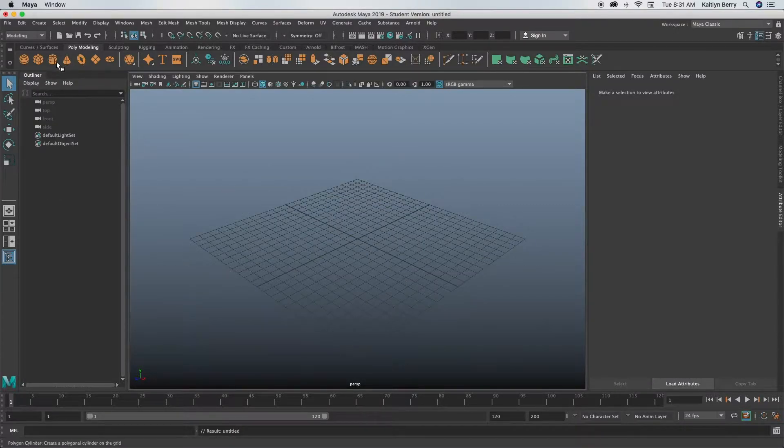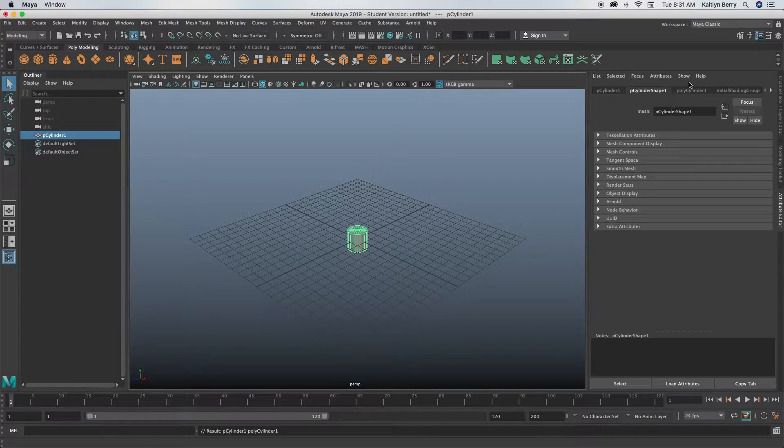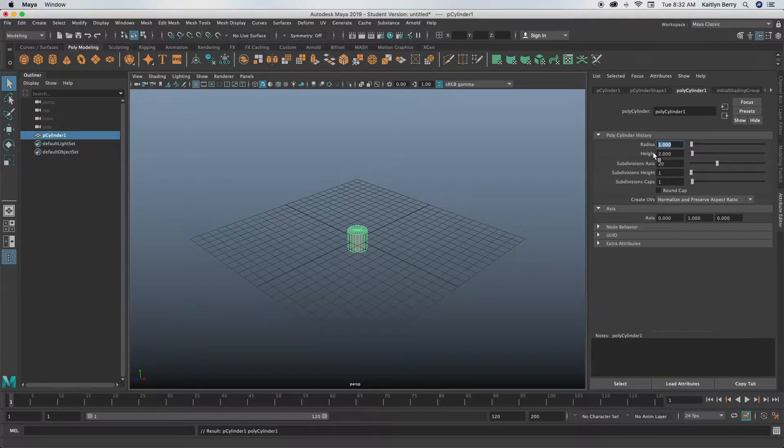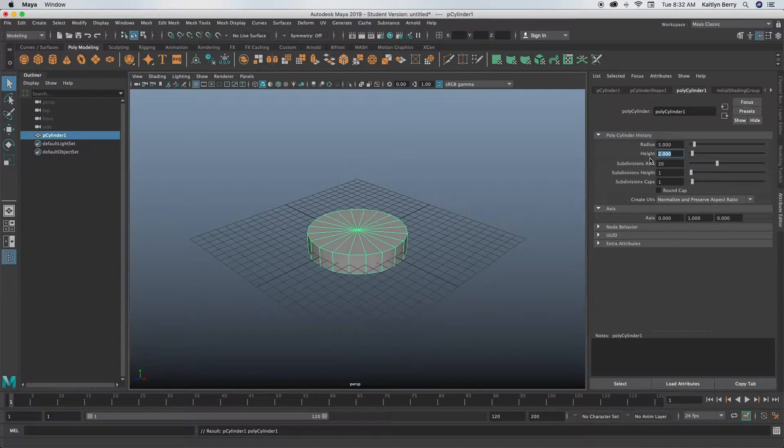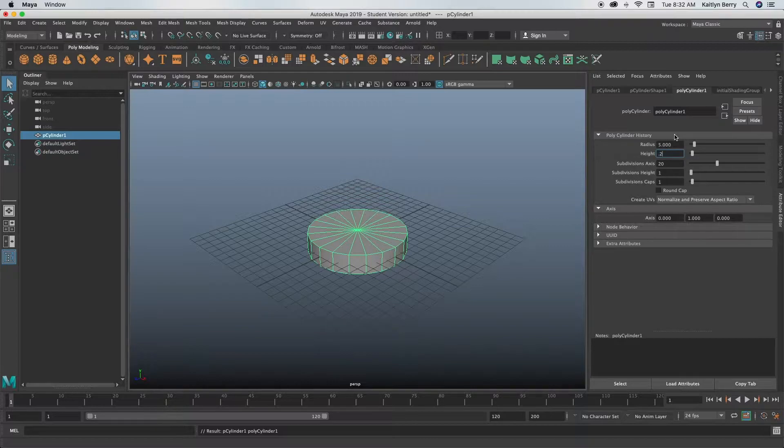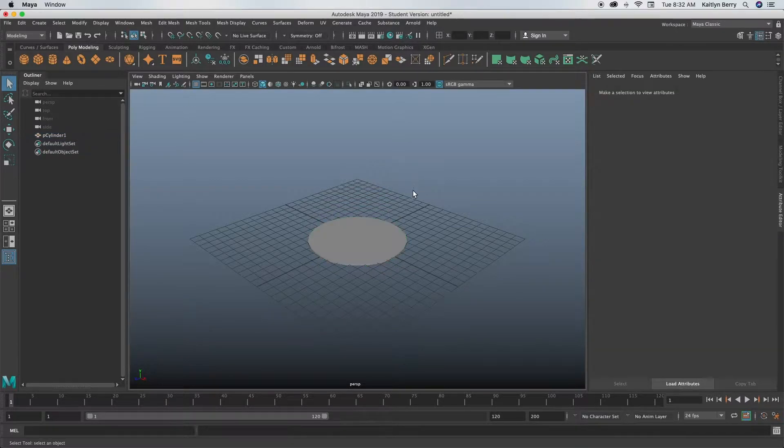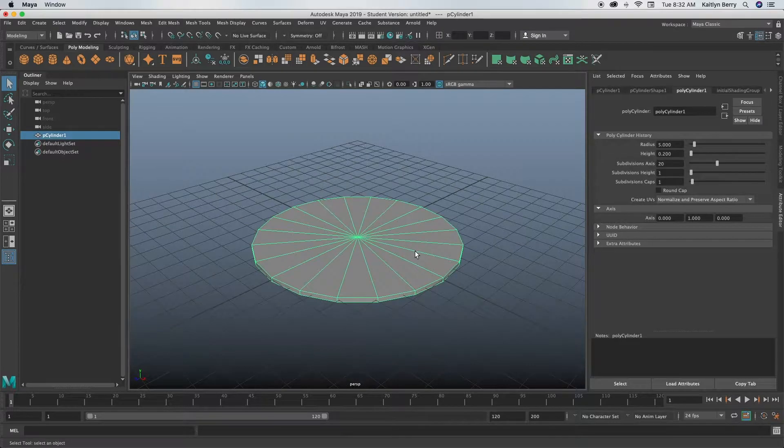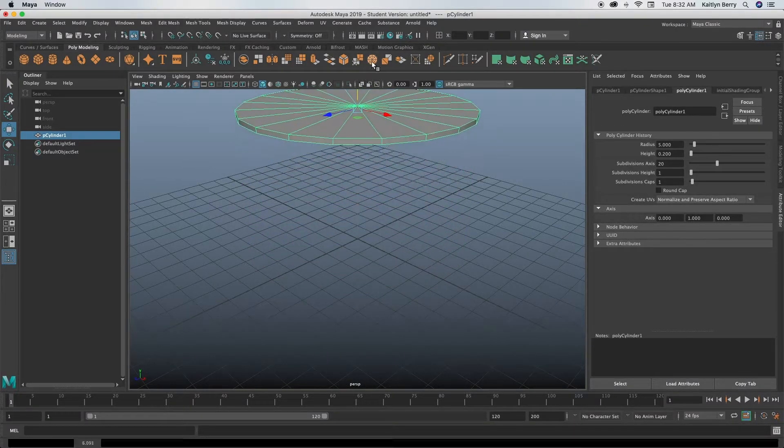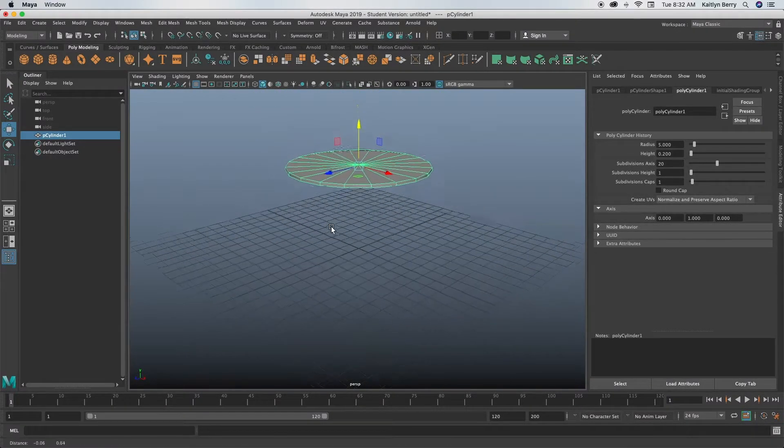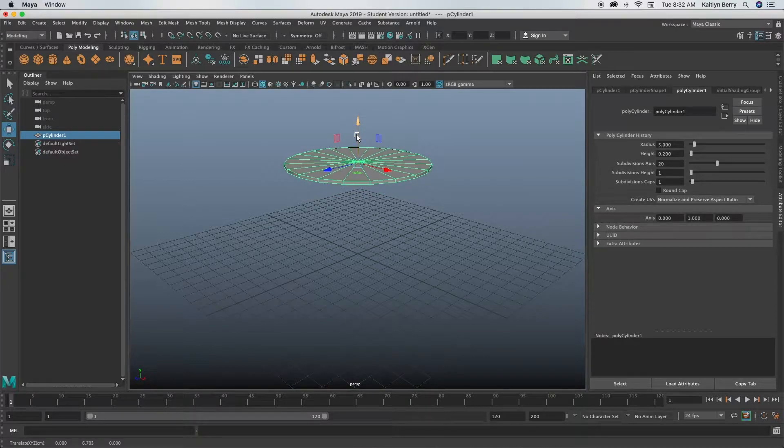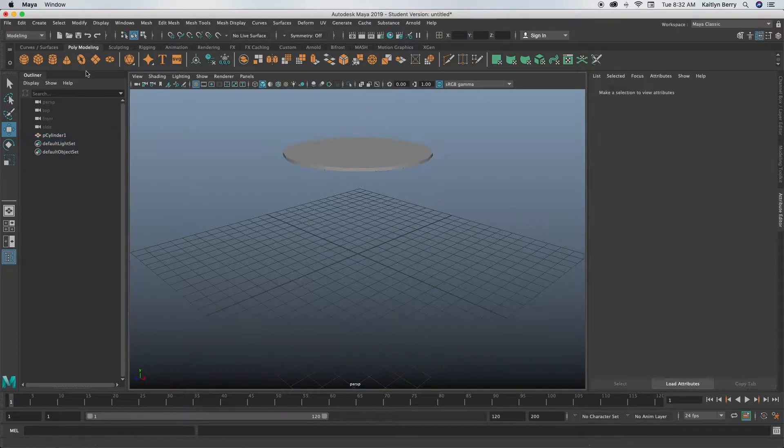Go ahead and make this cylinder pretty flat since it's going to be the top. So I made the radius five and then I made the height point two. That's basically for the top, so go ahead and just move it up so it's off the ground, clicking W and dragging on that Y-axis.